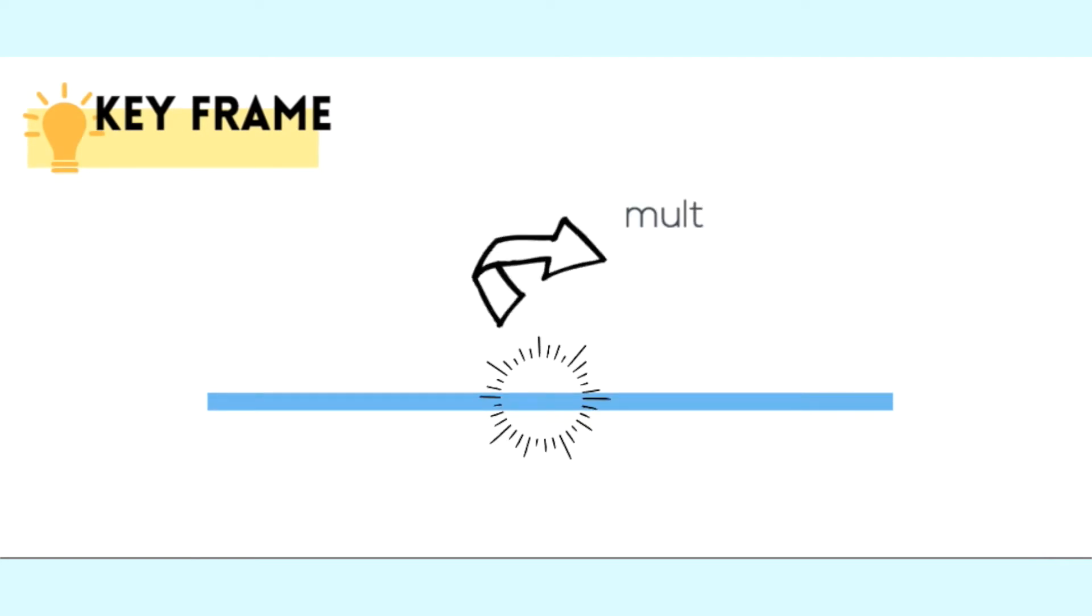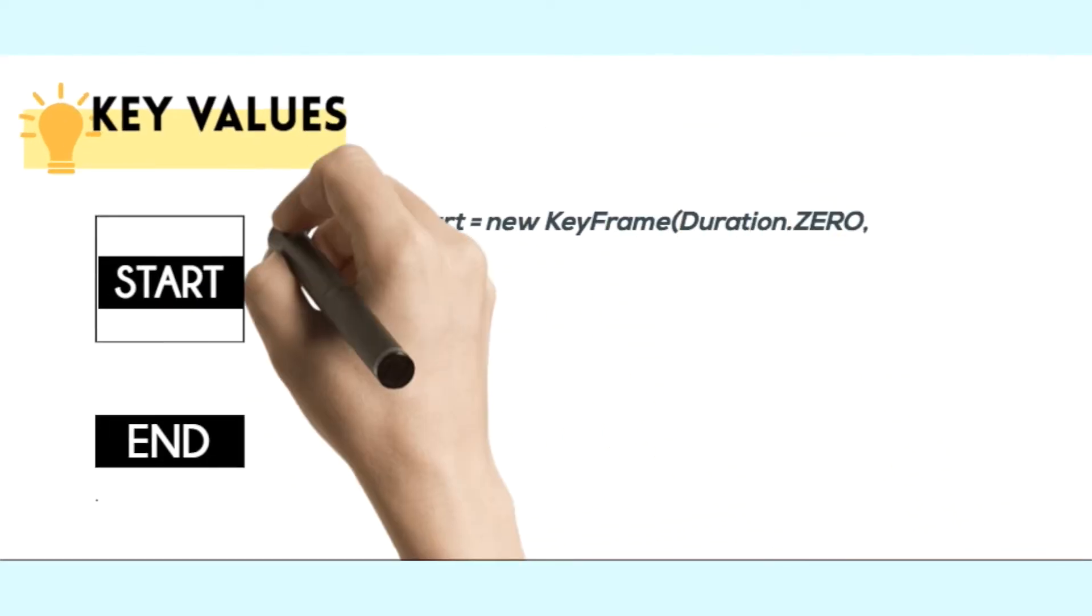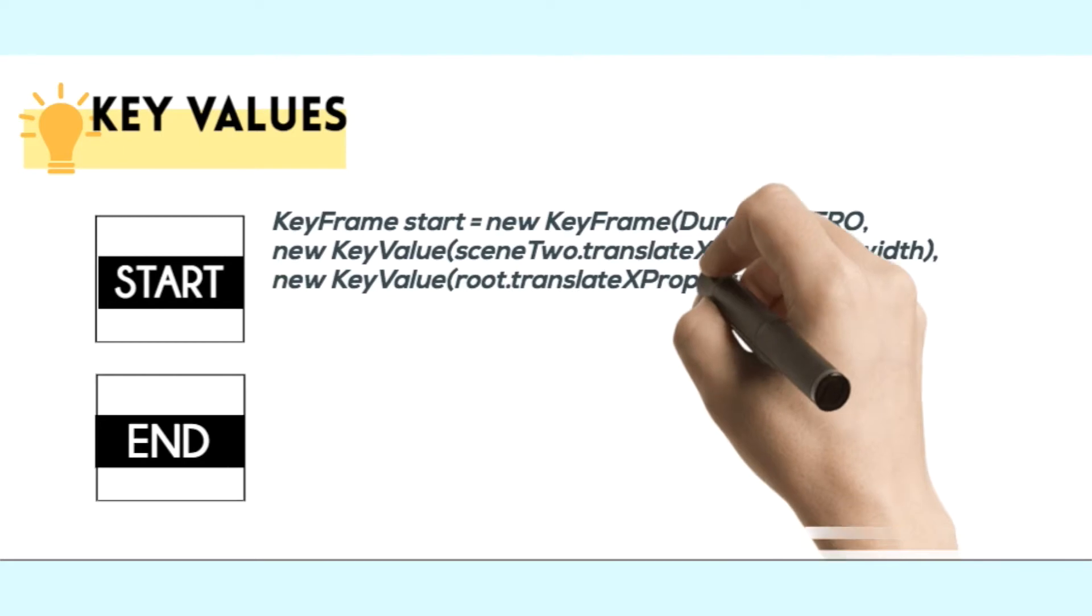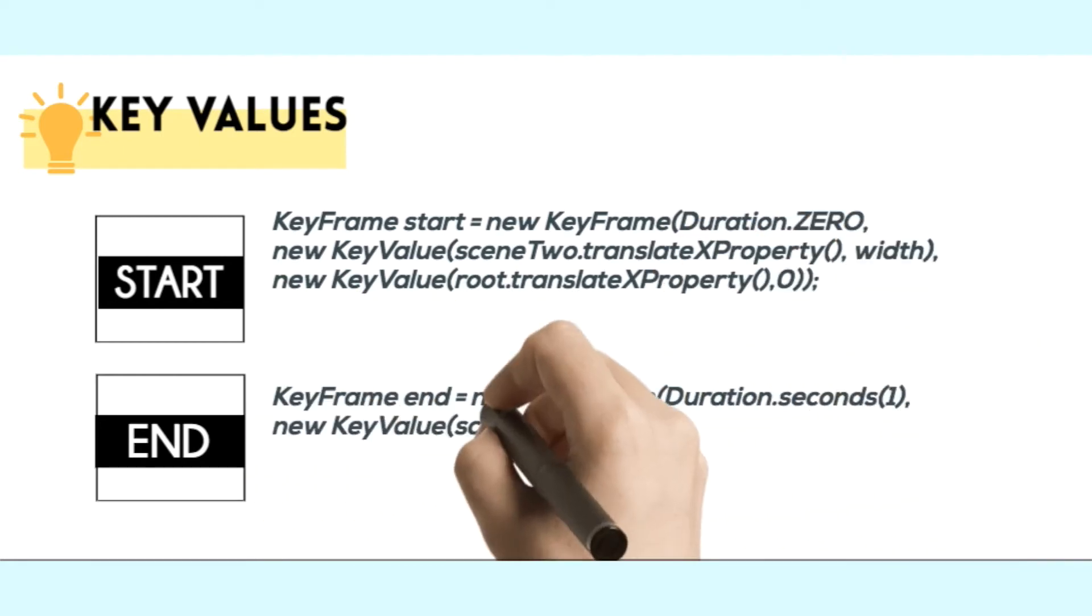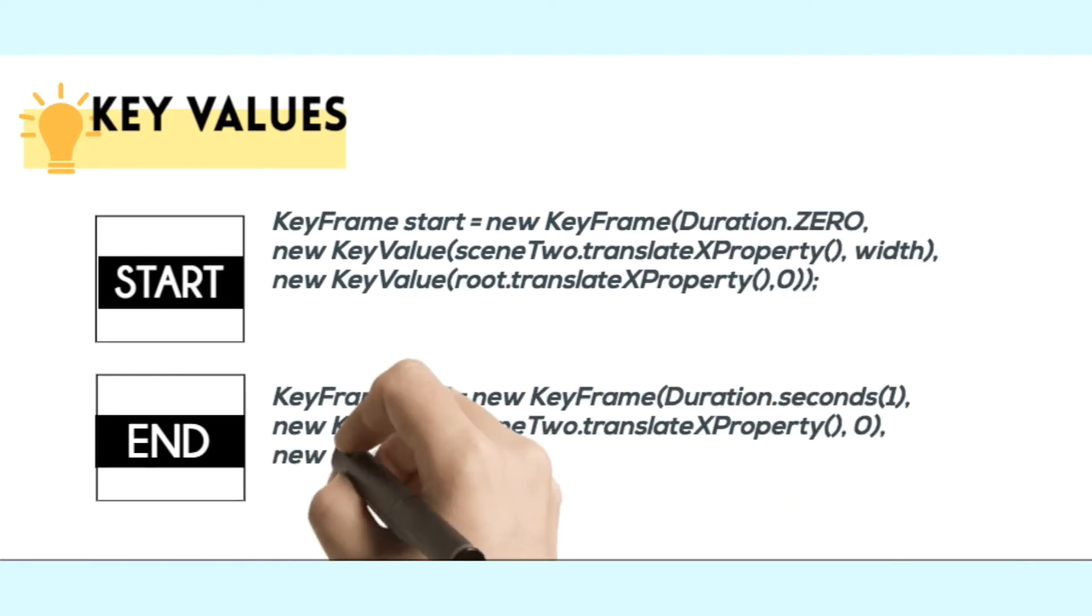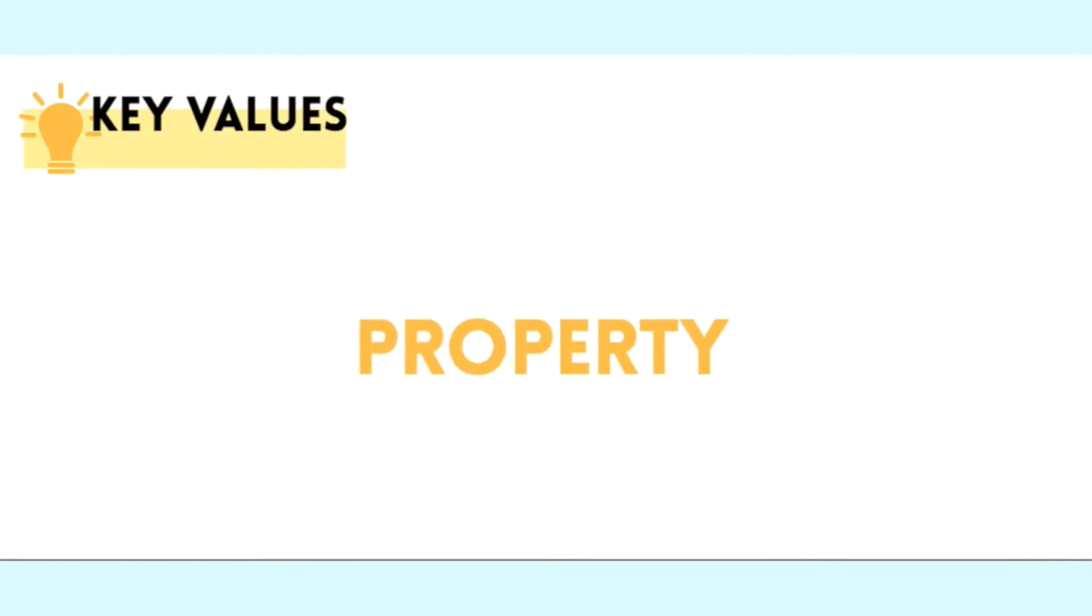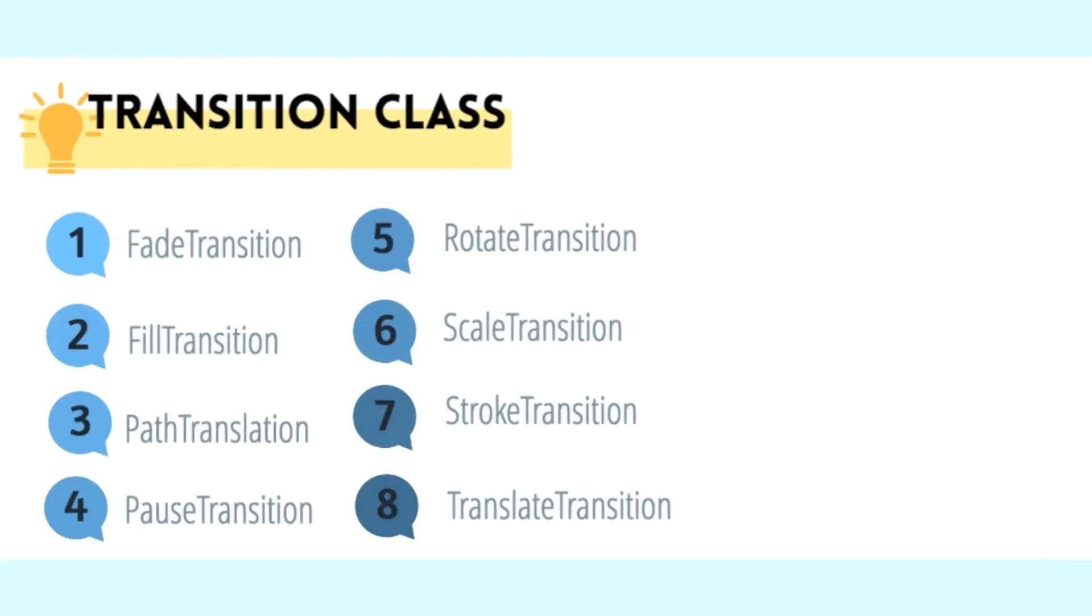The animated properties defined as key values are interpolated to and from the targeted key values at the specified time of the keyframe to the timeline's initial position. To put more simply, a KeyValue object defines the start and end values of a property.